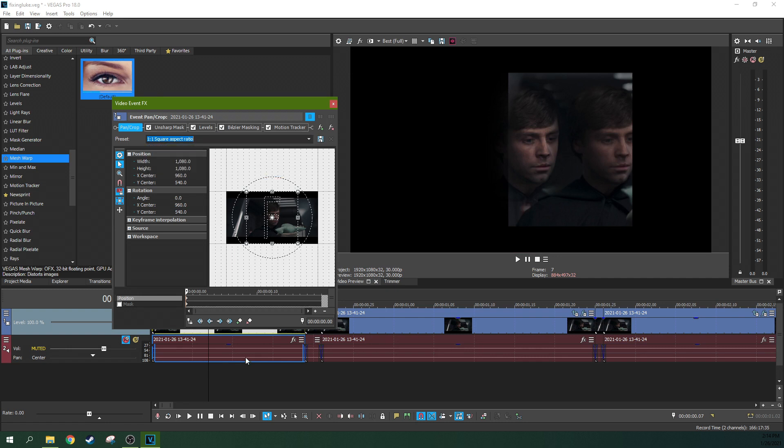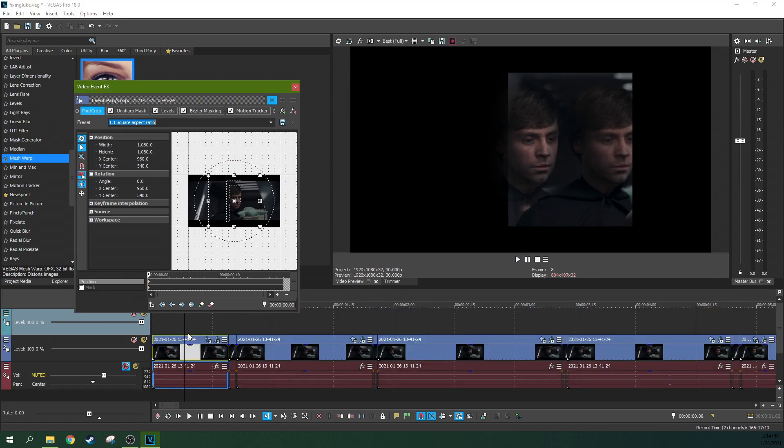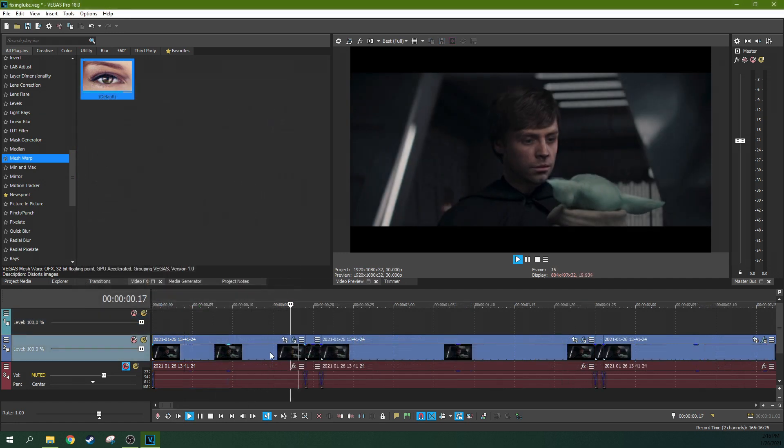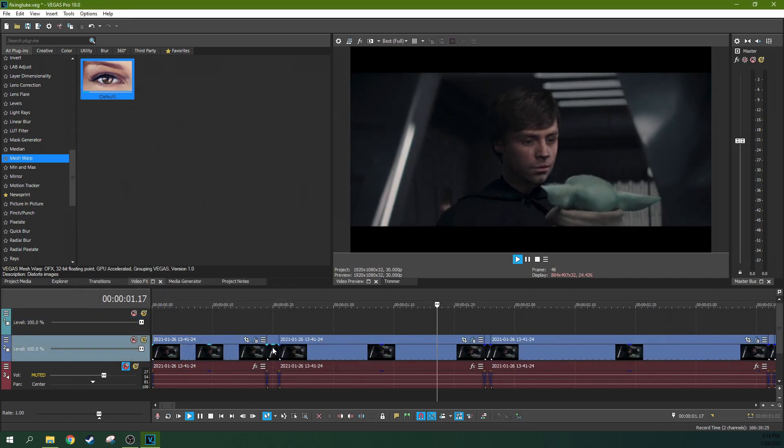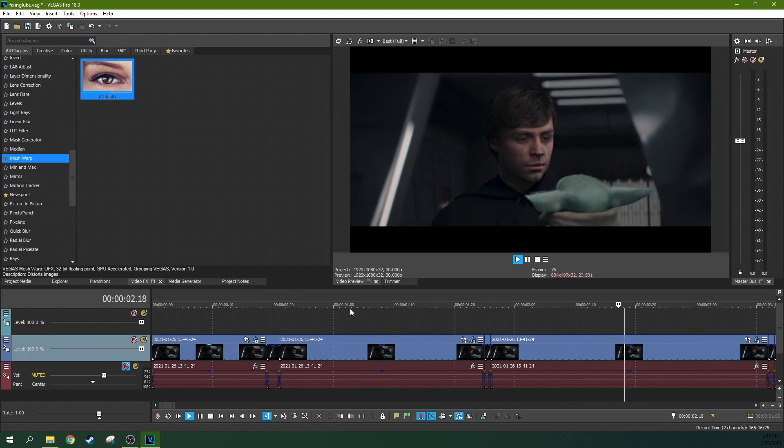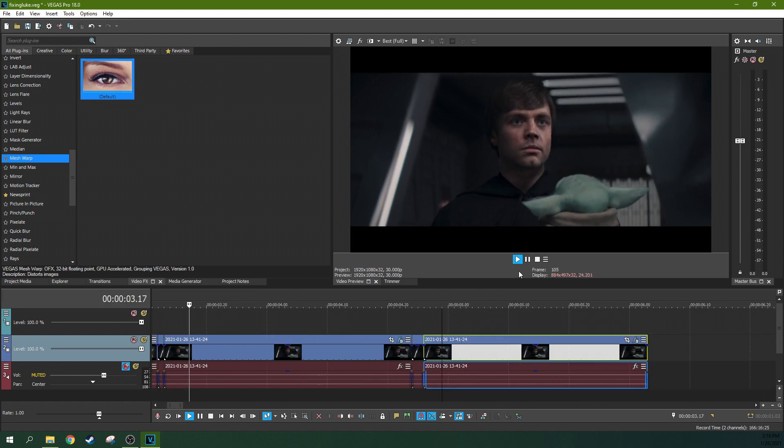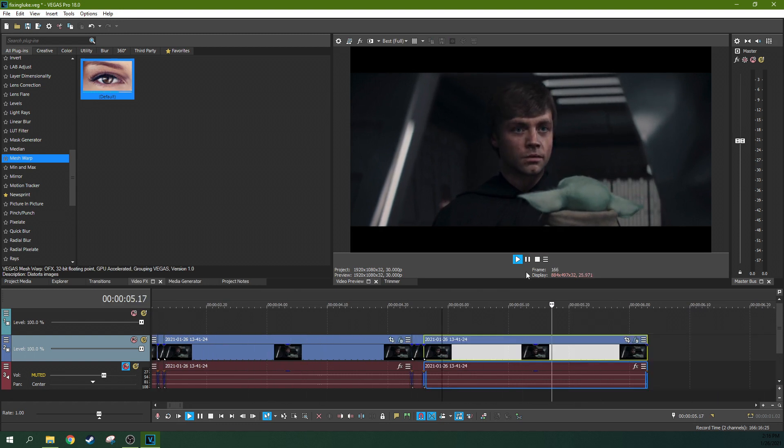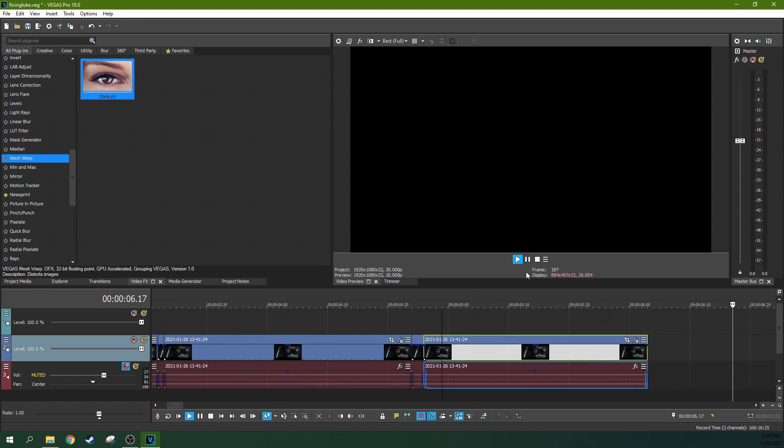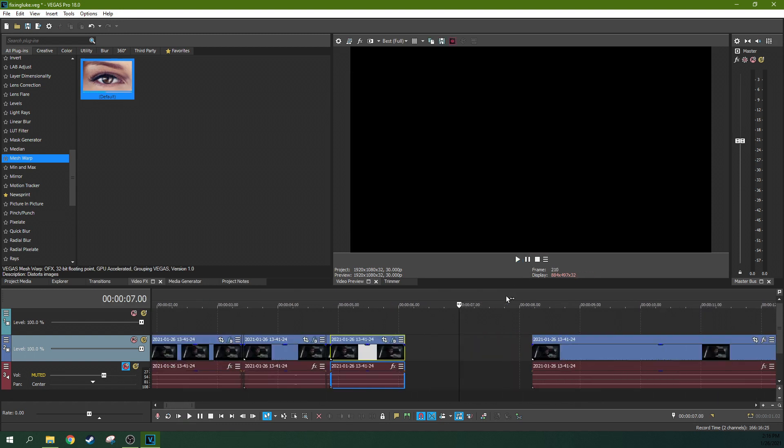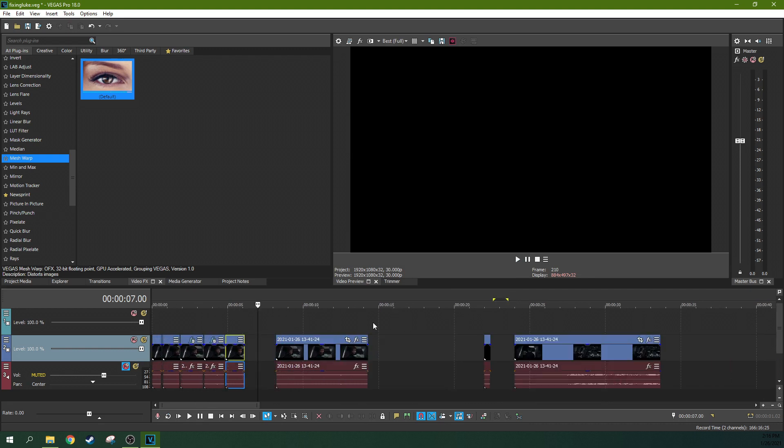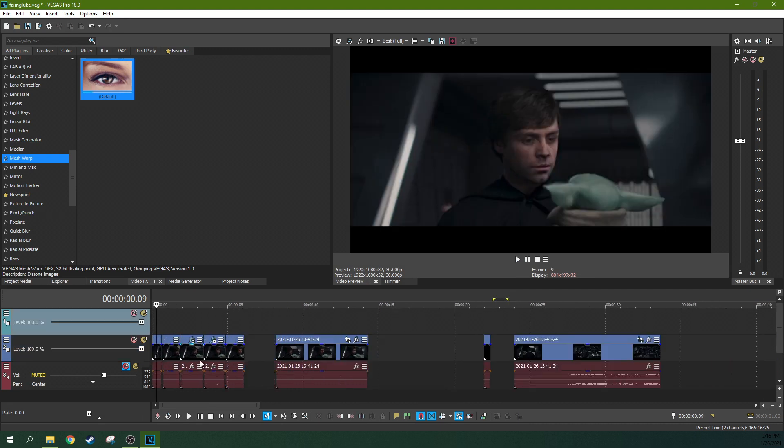What? What did I just do? Oh, it's because it moves the Bezier masking position.